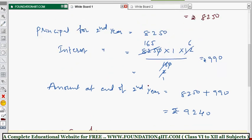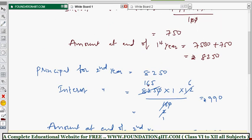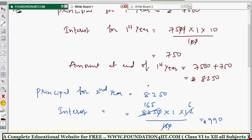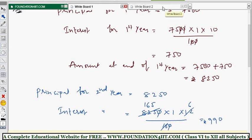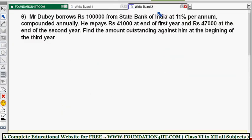The key point is that whenever the rate of interest changes, you take that into account. Here it is 10% for the first year, so use 10 ÷ 100, and 12% for the second year, so use 12 ÷ 100. Everything else remains the same.